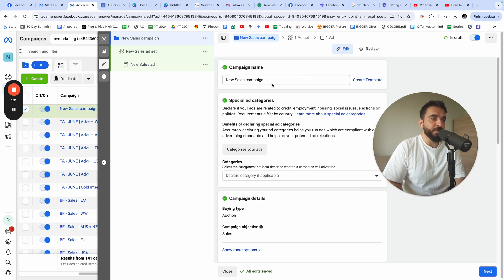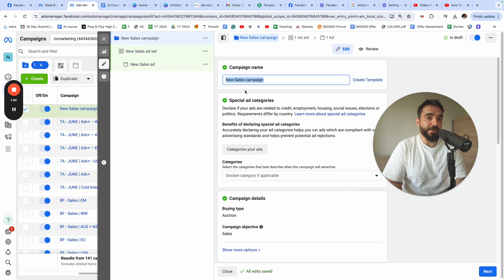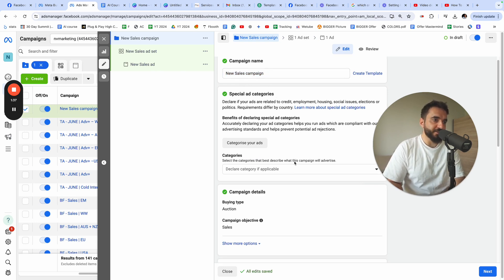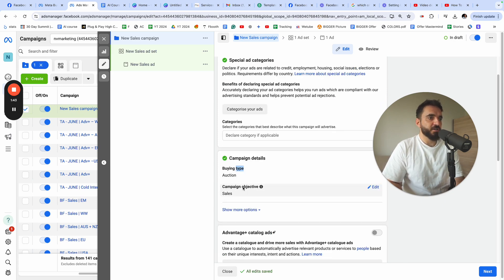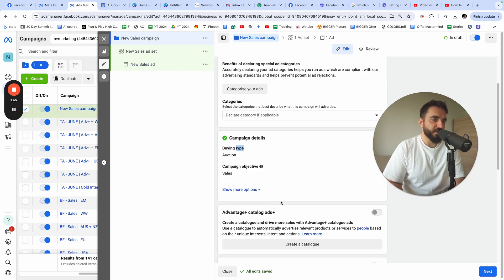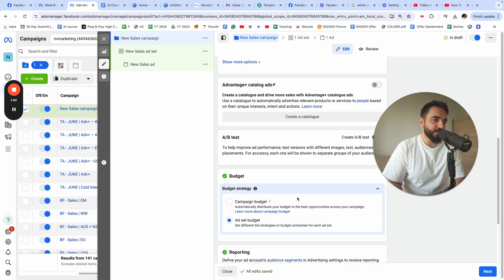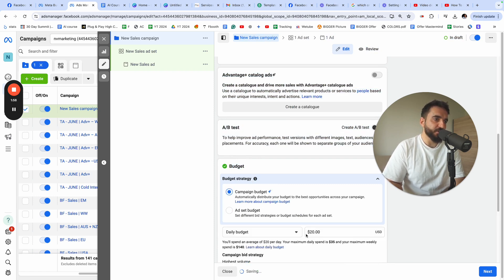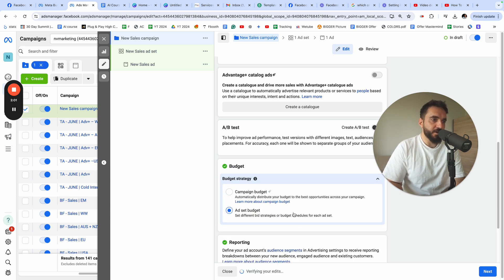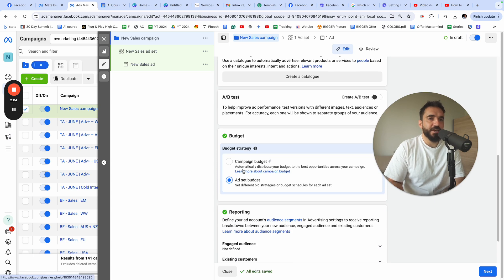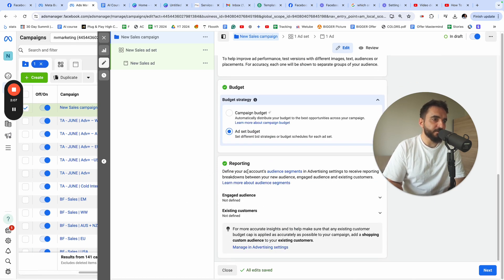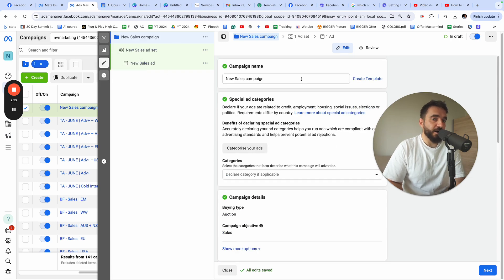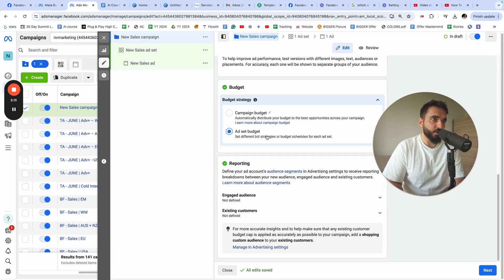The first thing I want to do is give my manual sales campaign a name. Categories I usually leave empty, bidding type I leave at Auction, campaign objective I use Sales with Advantage+ Catalog Ads. For budget, I use ad set budget rather than campaign budget because it gives me better control — I'll show you why in a second.